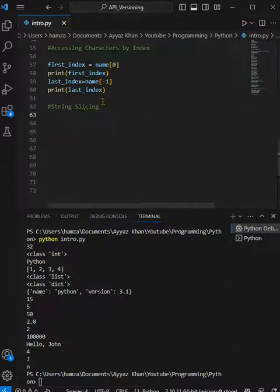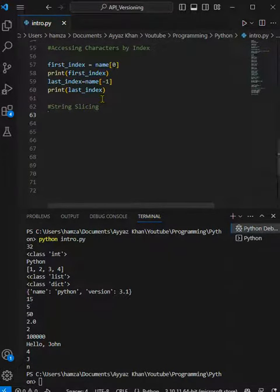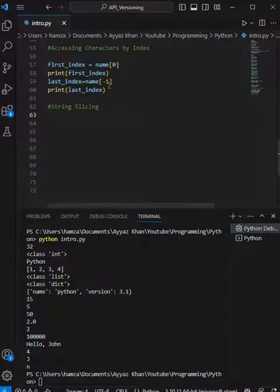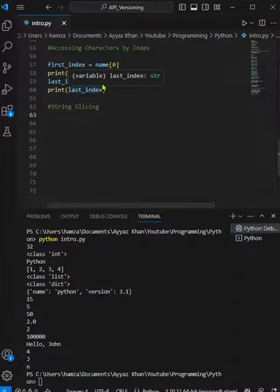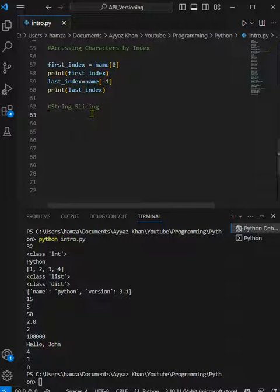What is string slicing? As we've done in accessing characters by mentioning the index, in slicing we specify a range based on the index of the string. Let's see how we can do this.